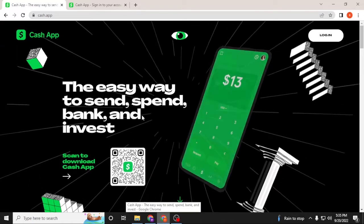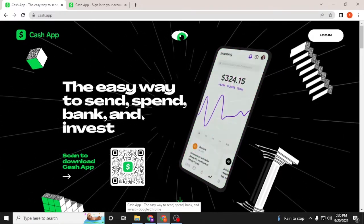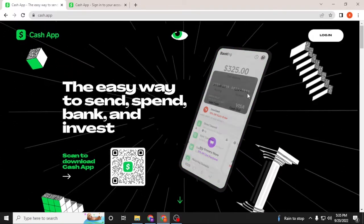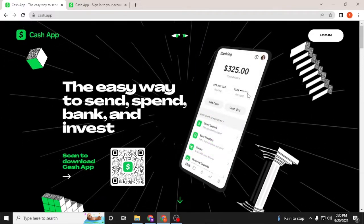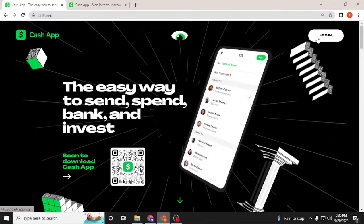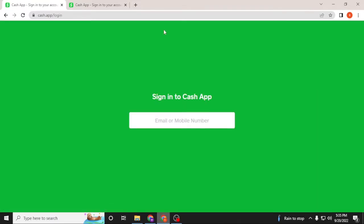To log into your Cash App account from the web browser, you can see the login option available at the top right corner of the screen. Click on login and you'll be directed to the login page as this one.